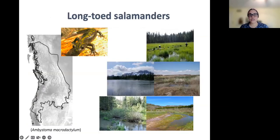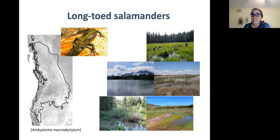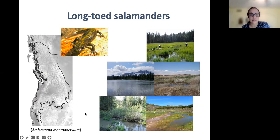Just briefly, to introduce you to the salamanders: long-toed salamanders are one of the most widely distributed amphibians in western North America. They occur in quite a variety of habitats and are actually quite common throughout most of their range. So at first glance, this species doesn't appear to be particularly interesting from a conservation perspective. Here in Canada it's not listed by COSEWIC, so why would we be focused on this species?